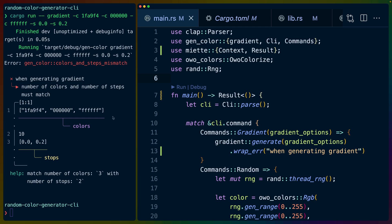There are actually three different almost equally applicable libraries for error reporting. One of them is Anyhow, one of them is Color Error (that's E-Y-R-E), and the other one is Miette, the one we're exploring today. They all have fairly similar features, so if you haven't used any of them that's totally fine.